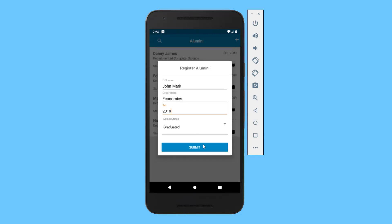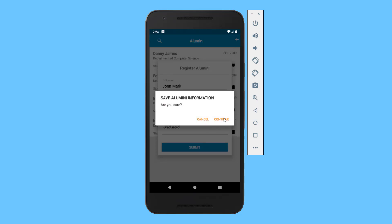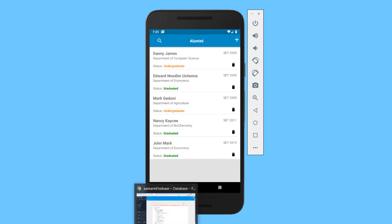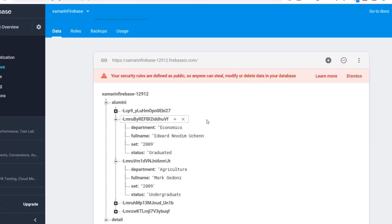If I save this information, it automatically saves to Firebase database. Now if I figure out I made a mistake in the department, I should be able to go ahead and edit just the department. Instead of Economics, maybe John Mark is actually in the department of Accounting. So I'm going to pull up the Firebase console to show all the data we'll see in our app.